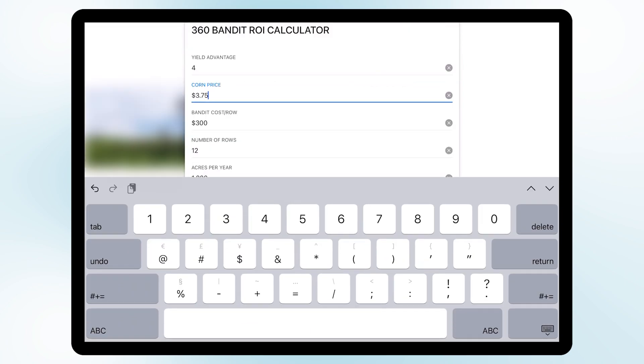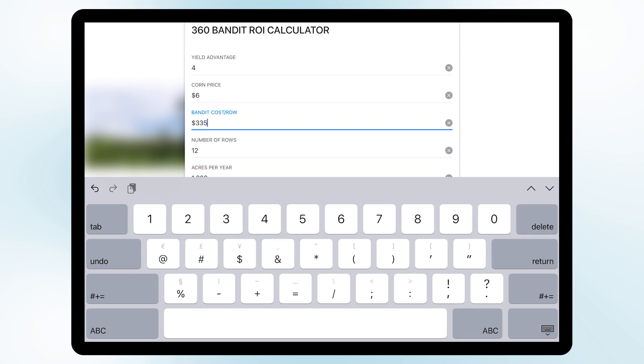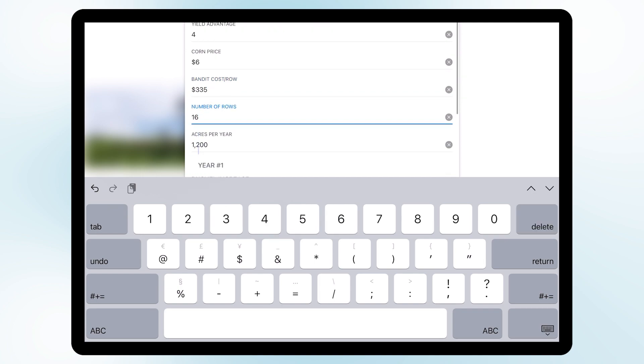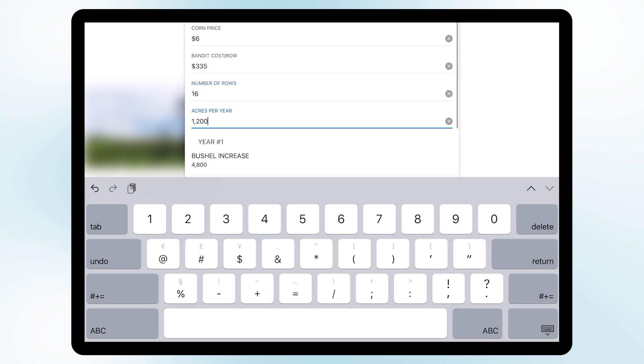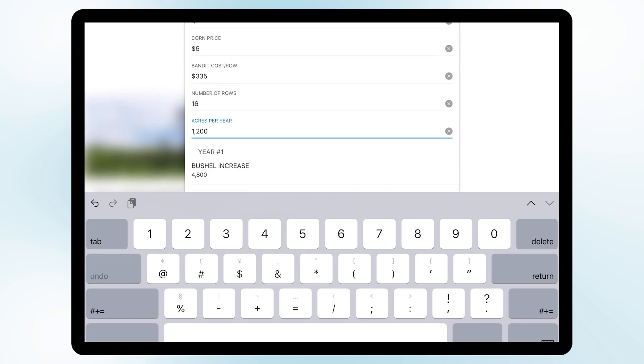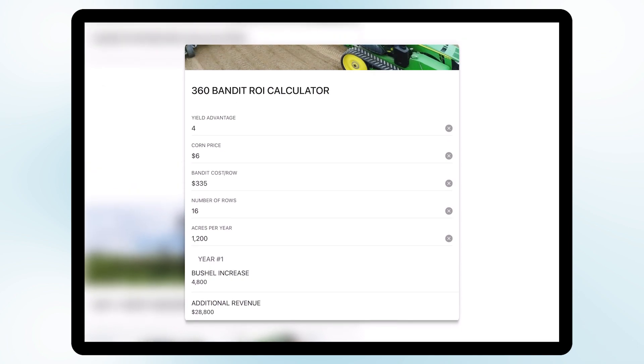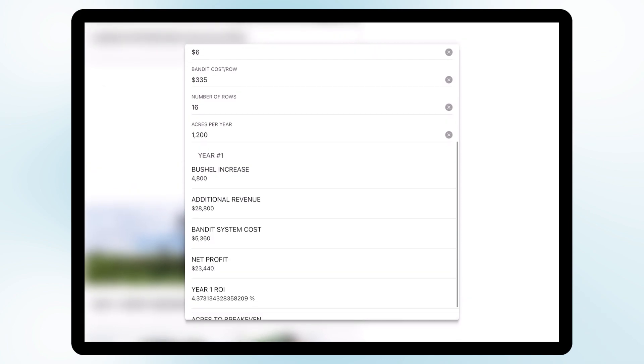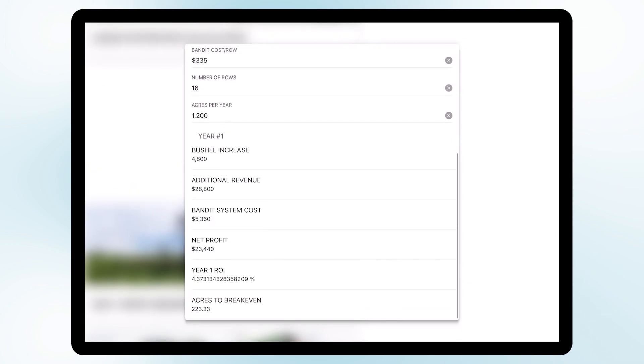With corn price at six dollars, the 360 Bandit is going to cost three hundred and thirty five dollars and we're going to install the system on a sixteen row planter. We plan on farming twelve hundred acres of corn this year and this calculator goes ahead and outputs our results.